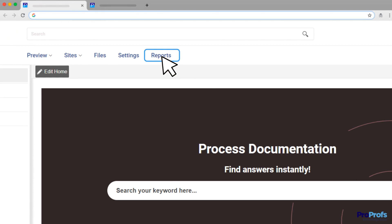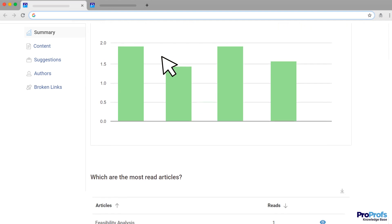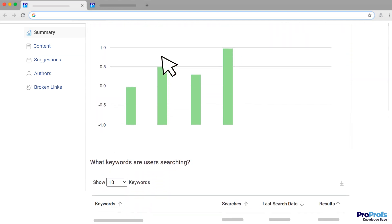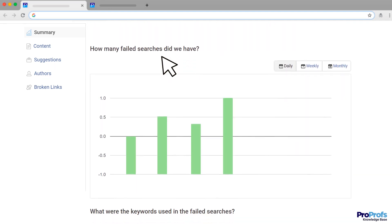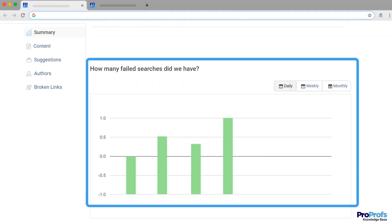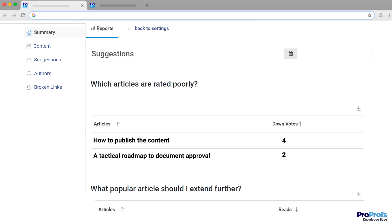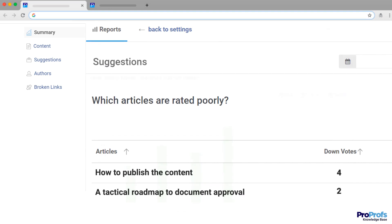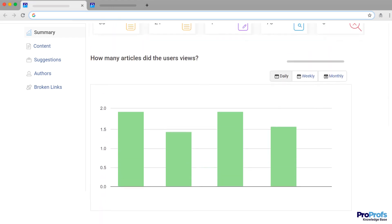Last but not least, it's important to keep updating and improving your process documentation. This demands continuous efforts focused on tracking what's working and what's not. Built-in reports are a great source of learning about your document's performance. Such insightful reports help you track key performance metrics, such as your top and worst-performing articles, successful and failed searches, broken links, and much more. Keeping a constant view on these metrics spotlights the problematic areas that need your immediate attention, allowing you to keep your document's relevance and quality intact at all times.